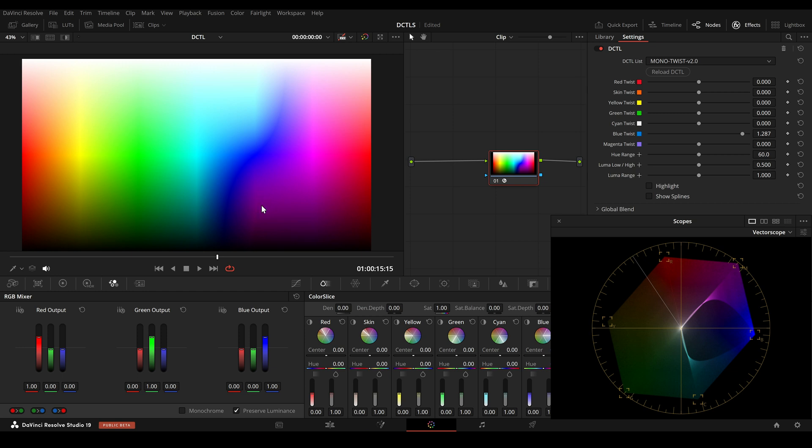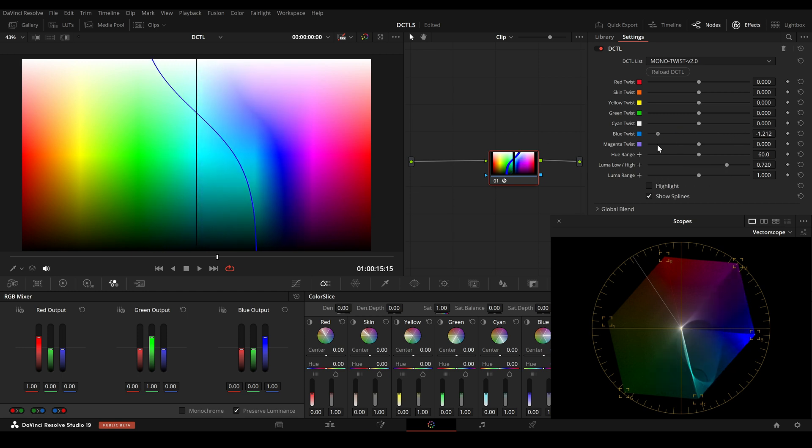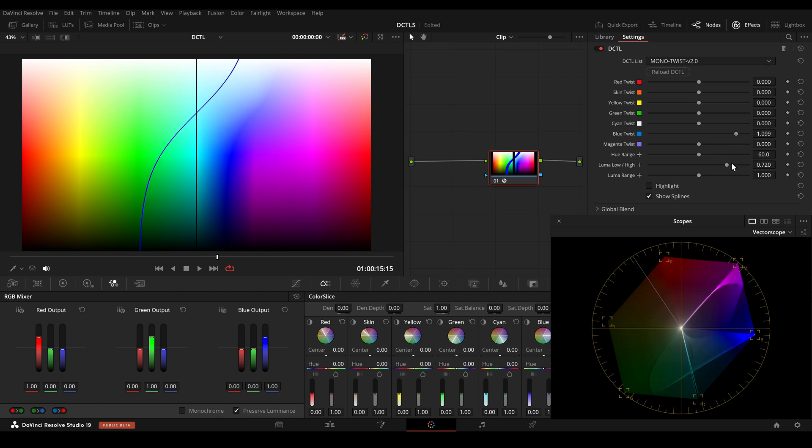In this video, I'm going to show you the update to my U-Twist tool, which now also includes a Bent DCTL.